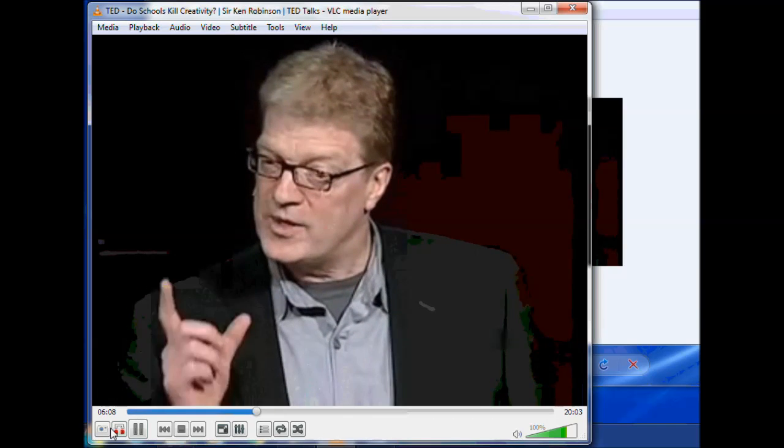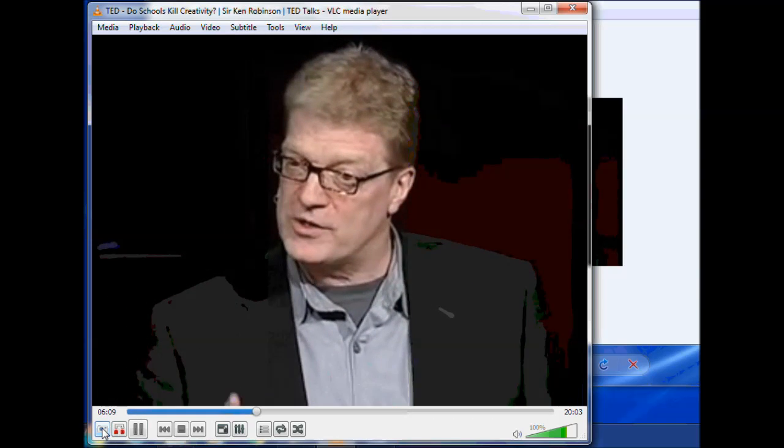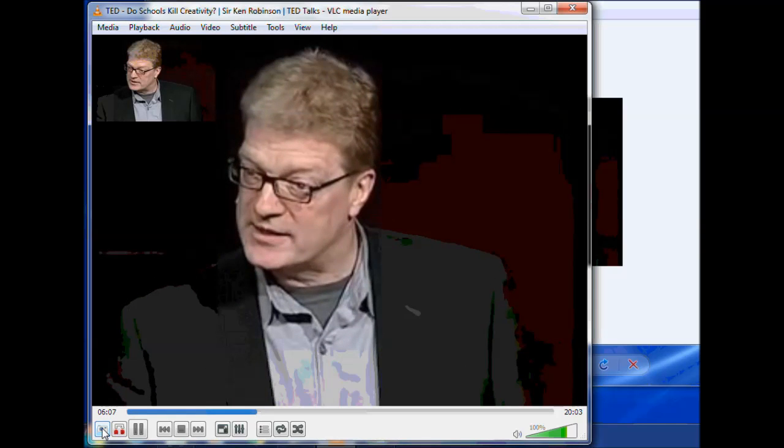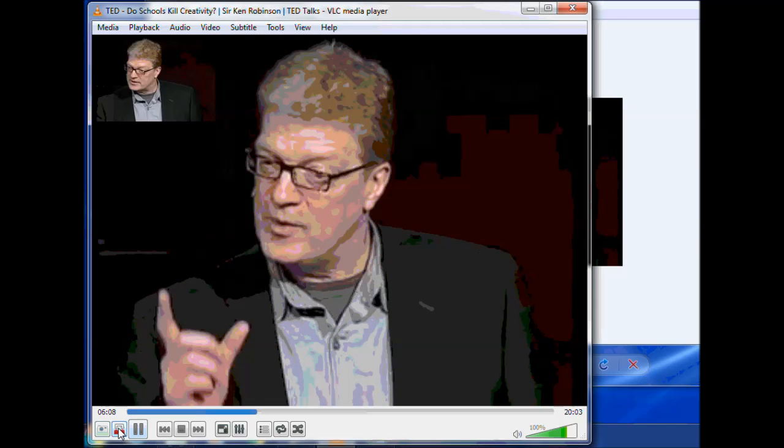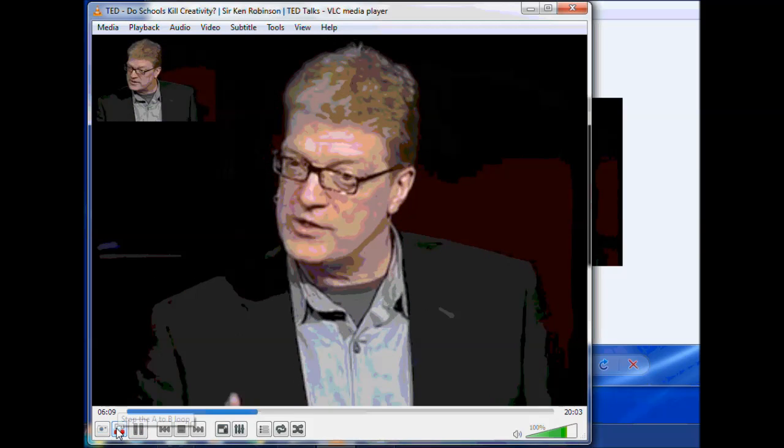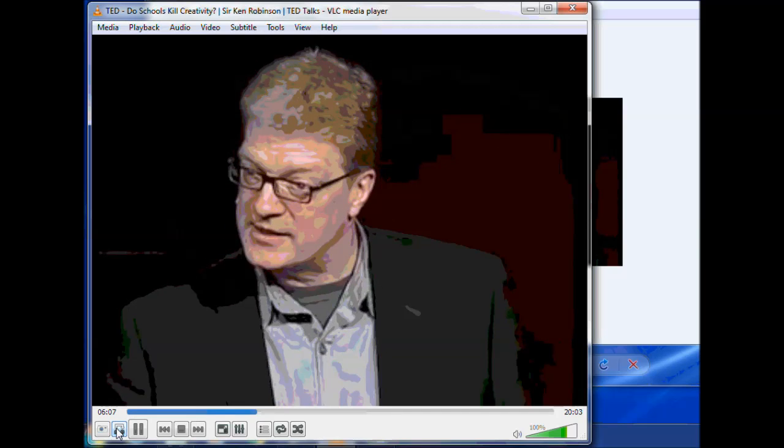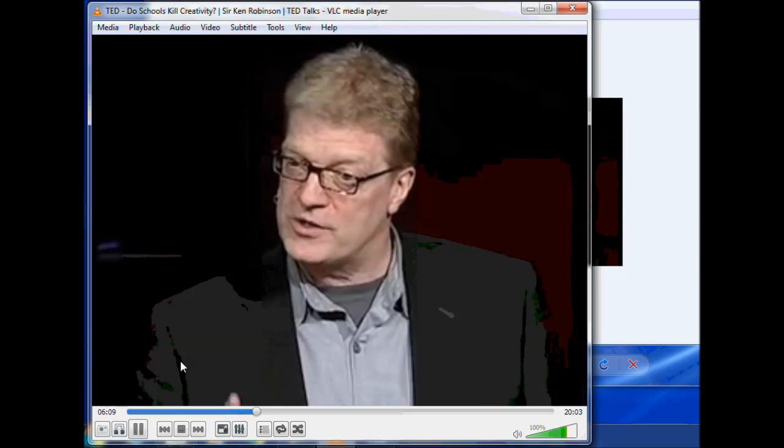So the two tools we added, Snapshot and A to B loop. To take it off A to B loop, you just click it a third time, and the video will now play past 609.